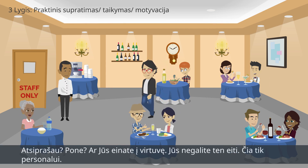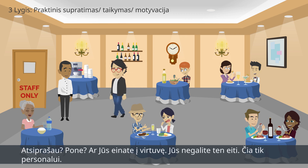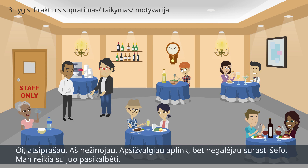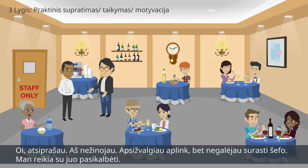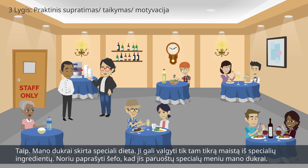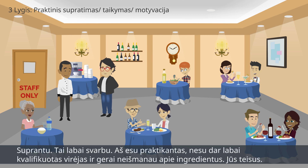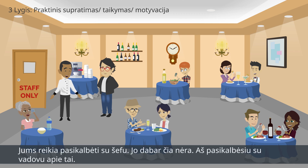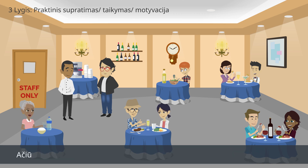Student: Excuse me sir? You are going into the kitchen area. I am afraid you cannot do that. It is for staff only. Guest: Oh, sorry. I didn't know that. I have looked around but I could not see the chef. I need to speak to him. Student: The chef? Is there a problem? Maybe I can help you. Guest: Yes. My daughter is on a special diet. She can only eat certain food with special ingredients. I want to ask the chef if he can arrange a special menu for my daughter. Student: I understand. It sounds very important. I am a trainee at the moment and I am not qualified at cooking or ingredients yet. You are right. You need to speak to the chef. He is not here at the moment. Let me speak to my supervisor about this. Guest: Thank you.